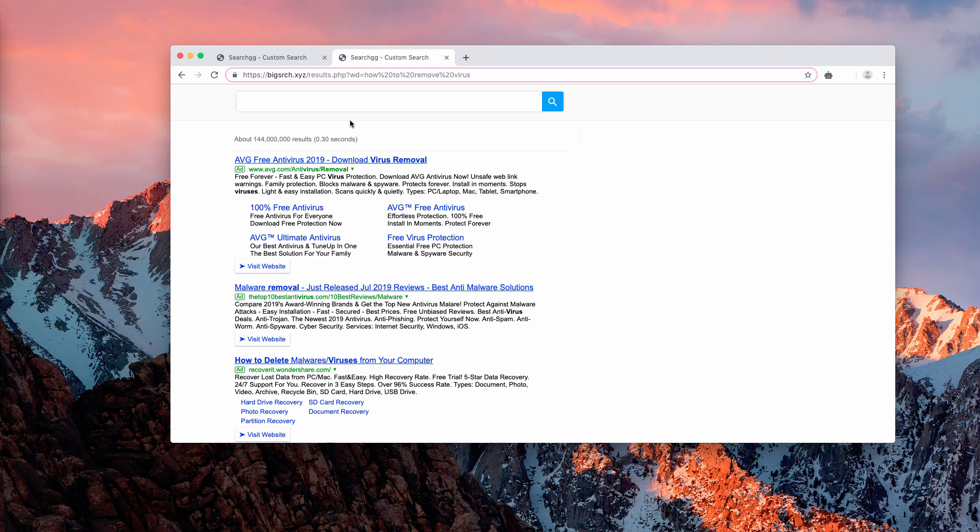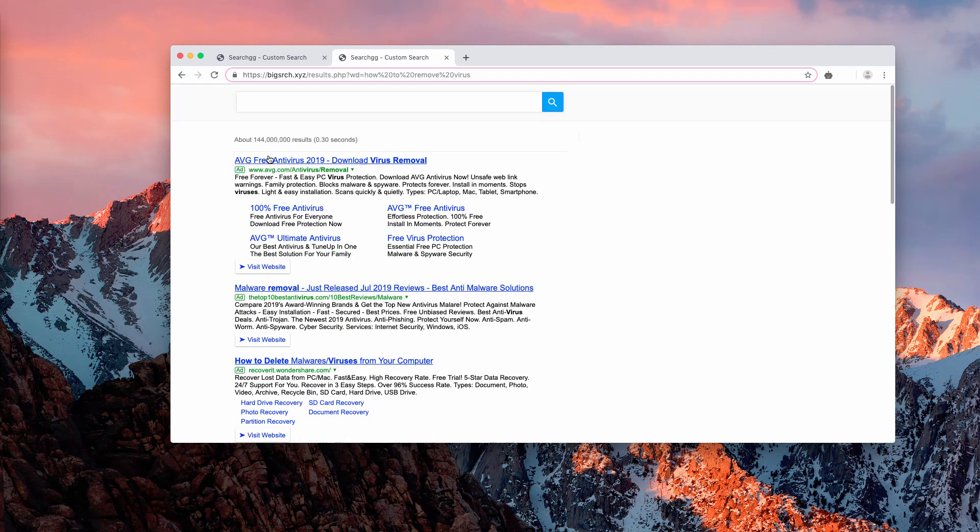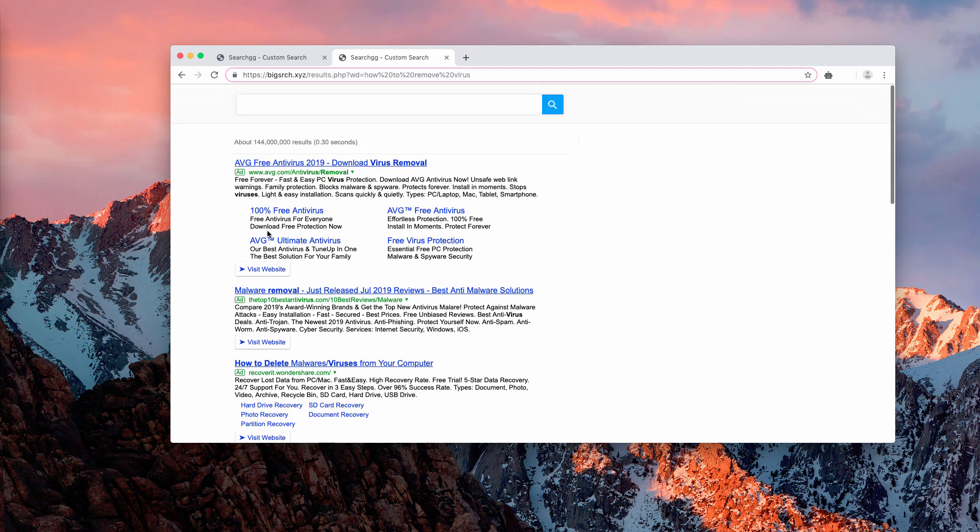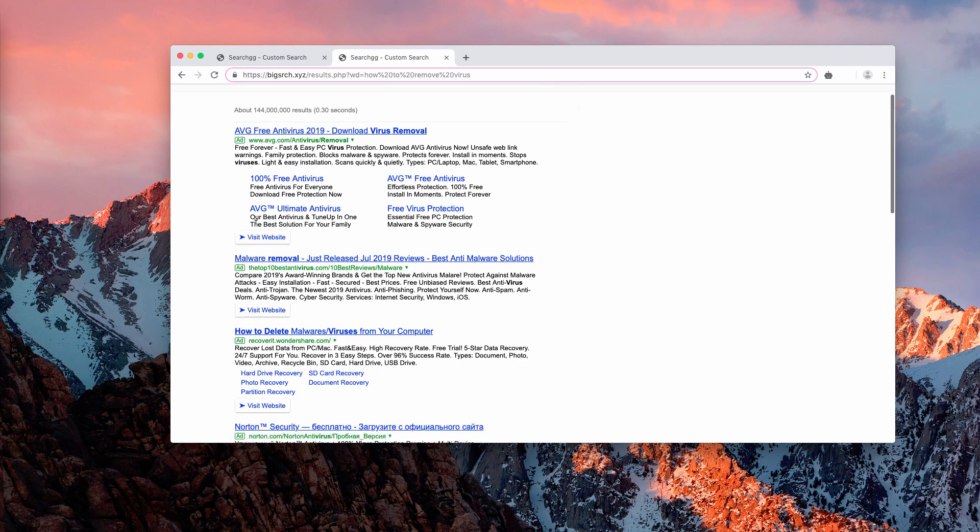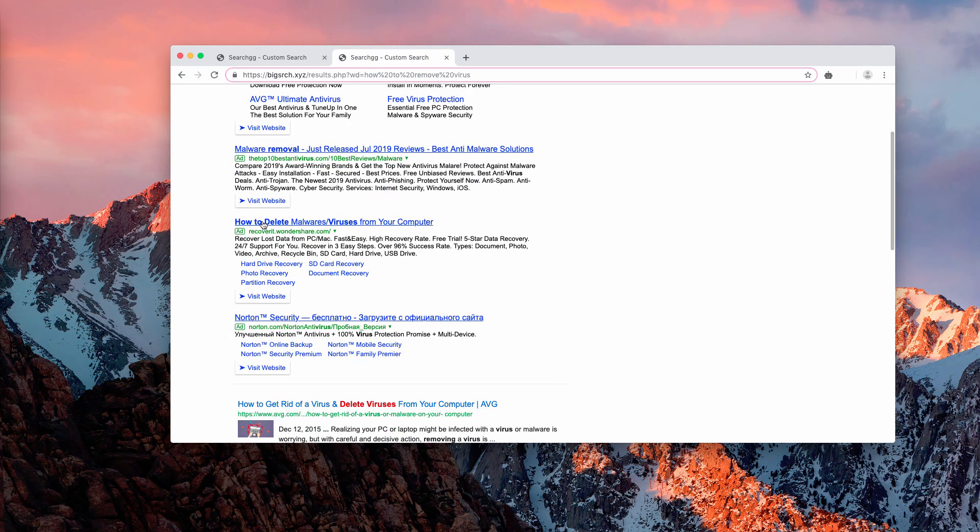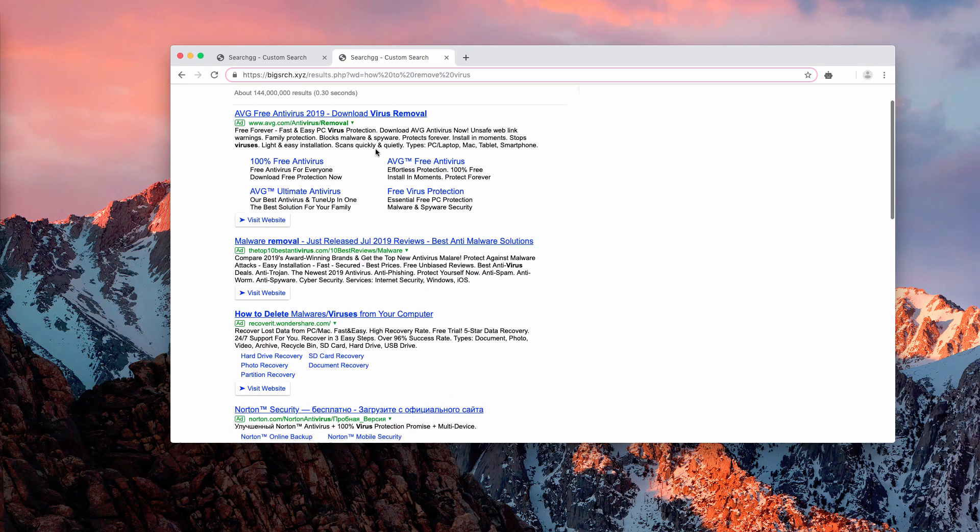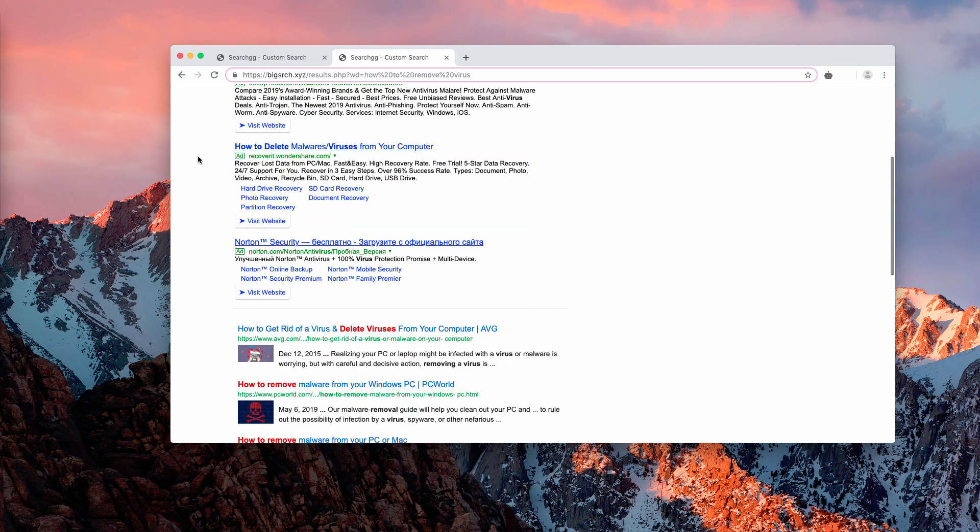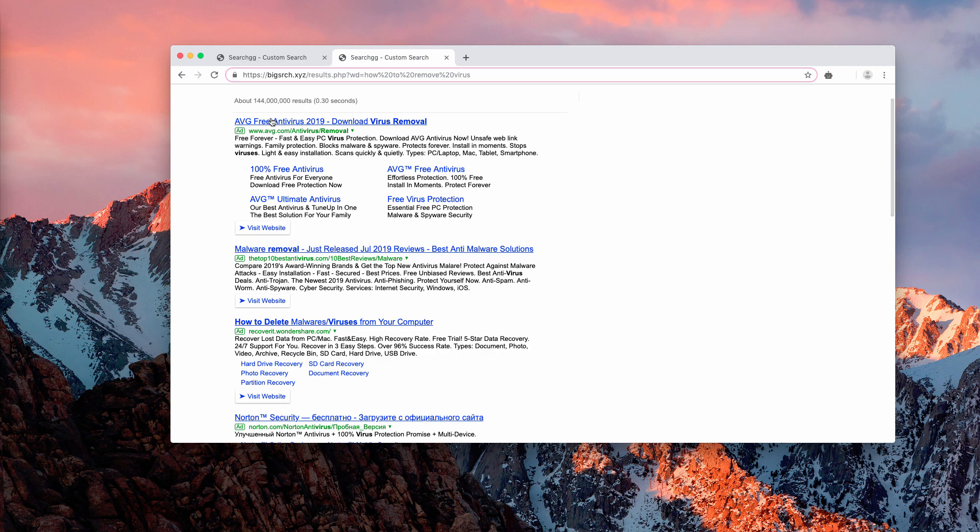Now, how to fix this issue? Basically, a lot of these search results delivered by search gg custom search intend to promote some other third-party content. You'll first of all see a lot of advertisement banners and some sponsored links, but the results will not be delivered by Google.